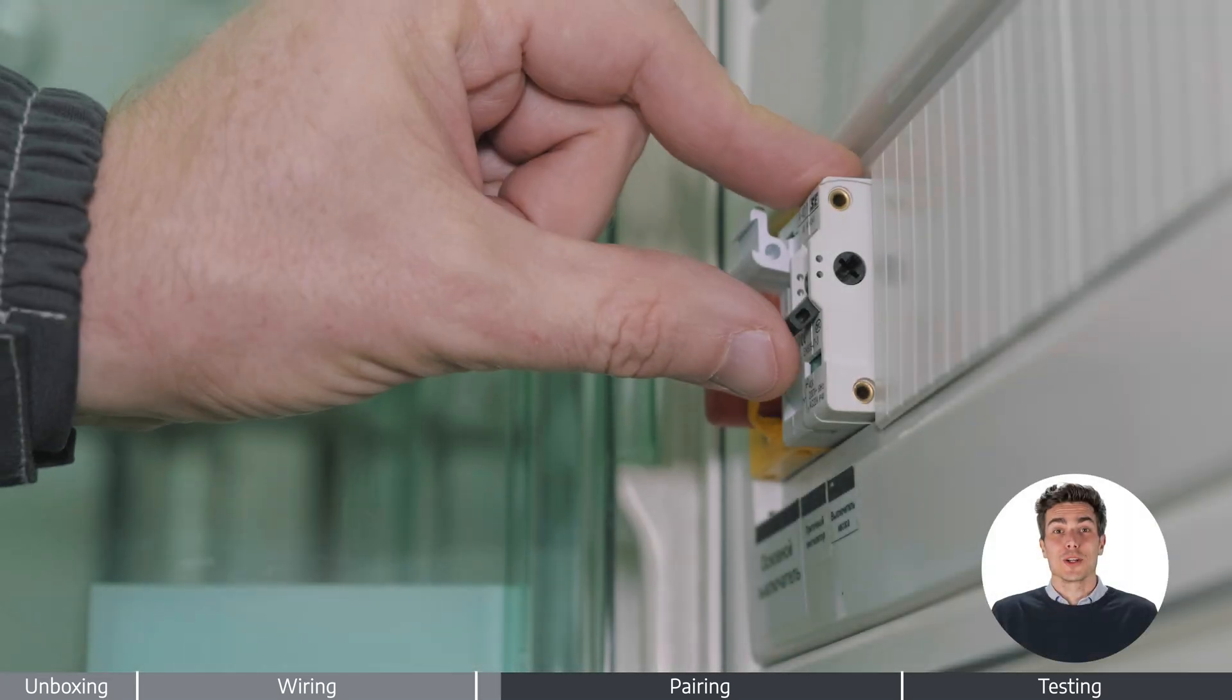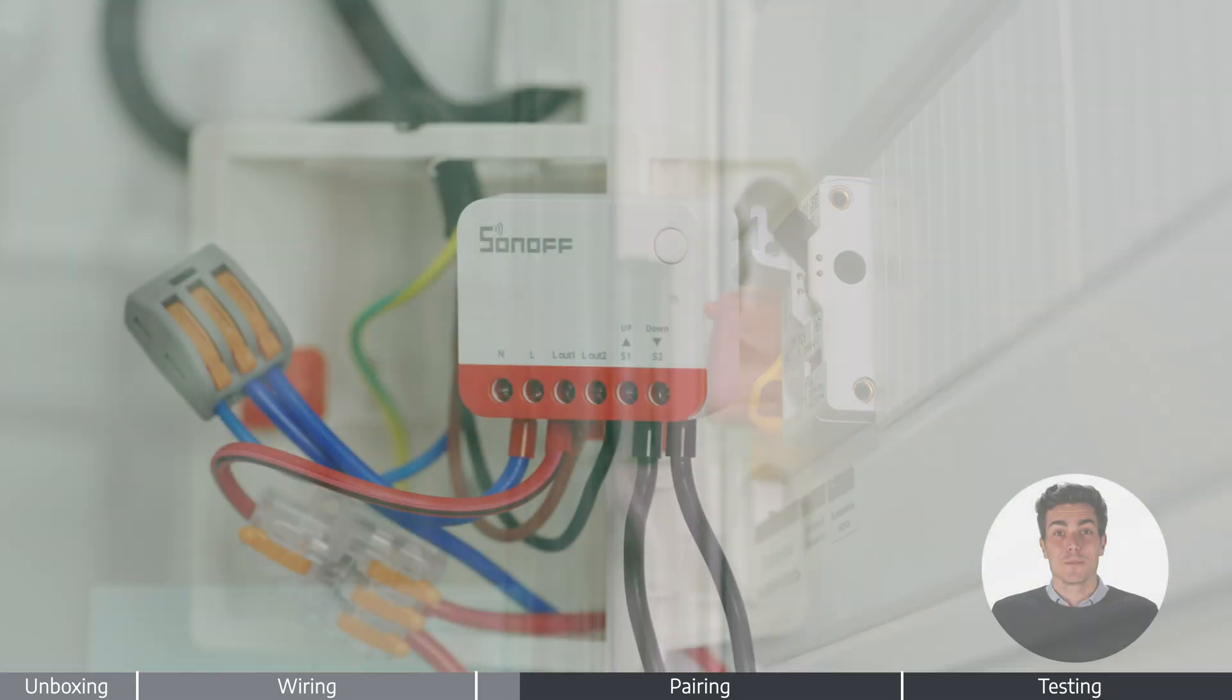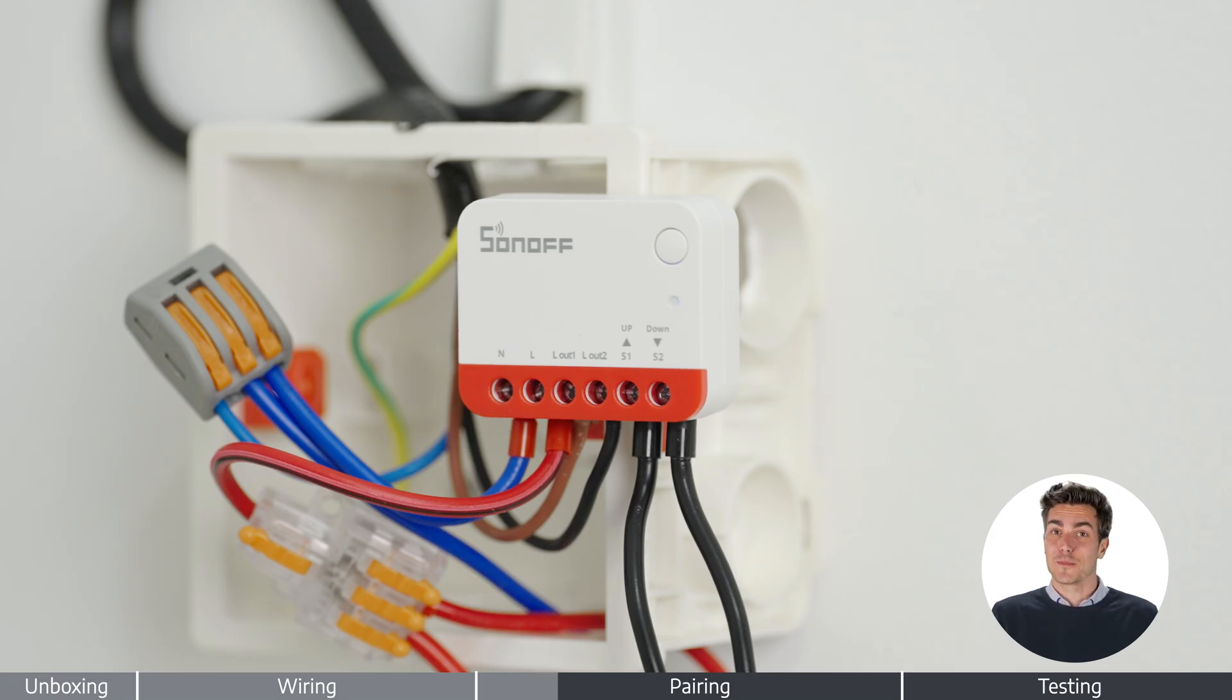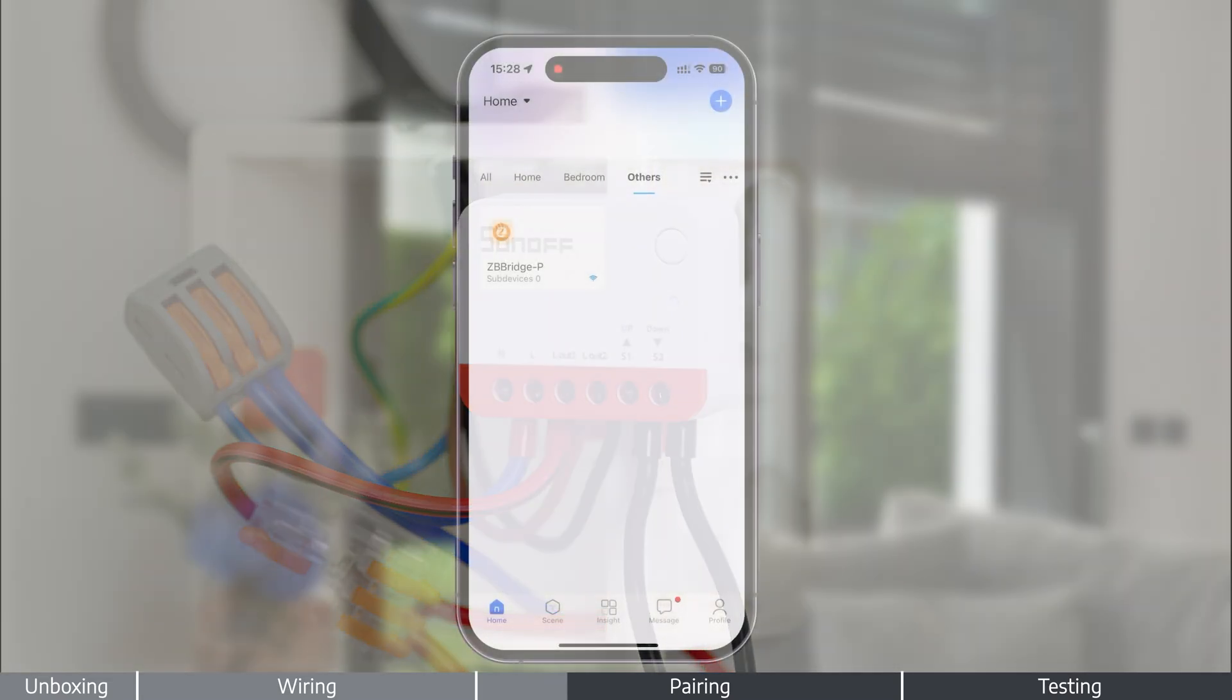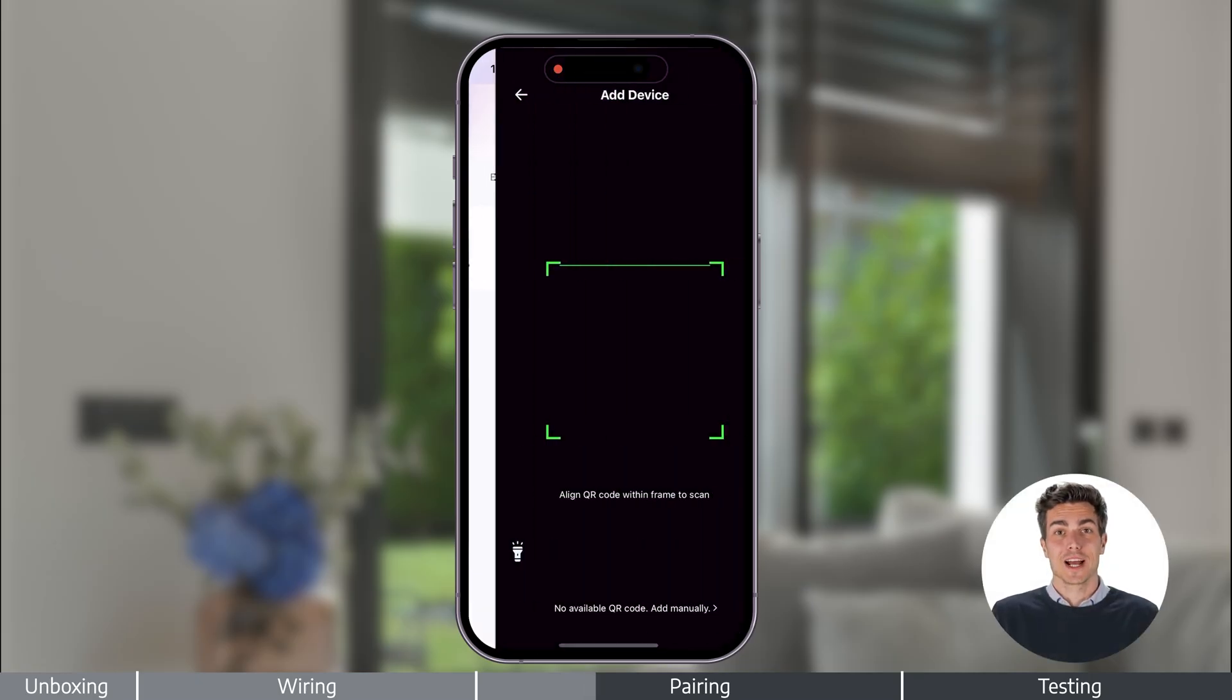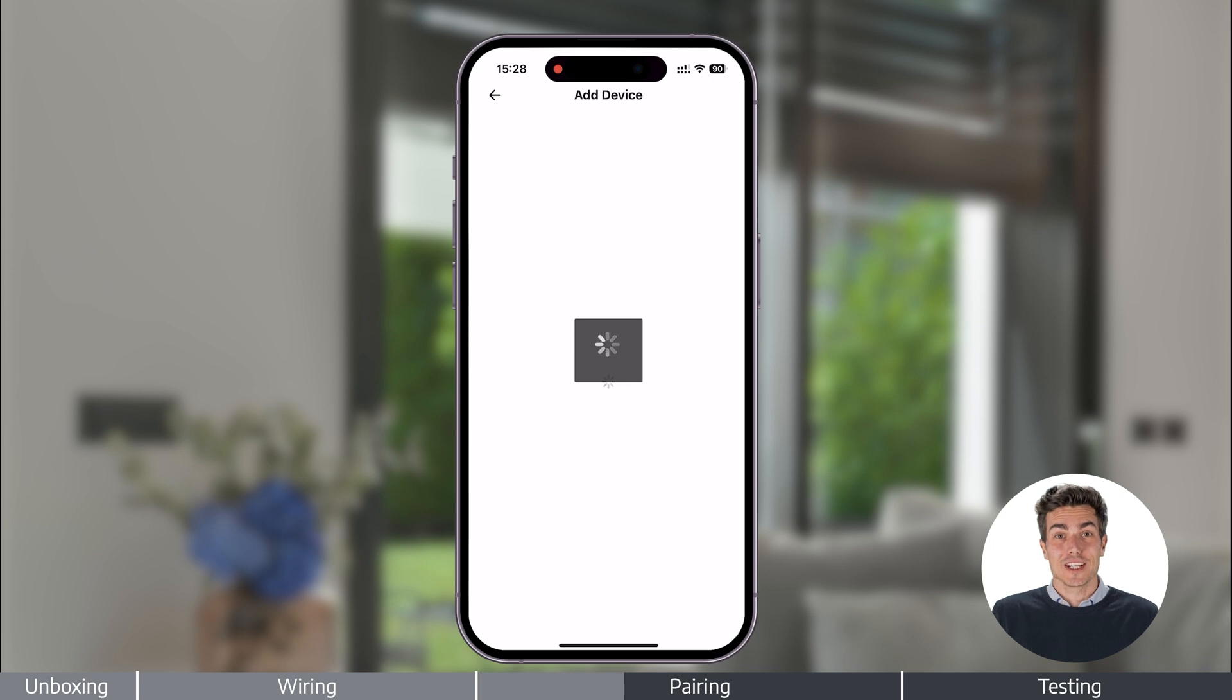Power it on. On first power up, the device enters pairing mode automatically. Follow the on-screen steps to complete pairing. A Zigbee hub is required for network integration.